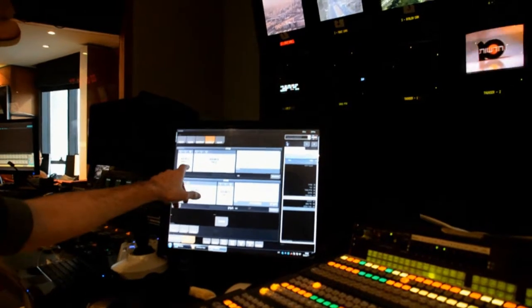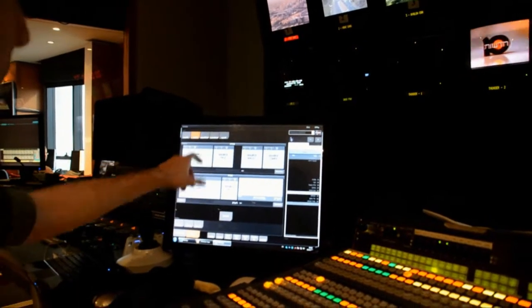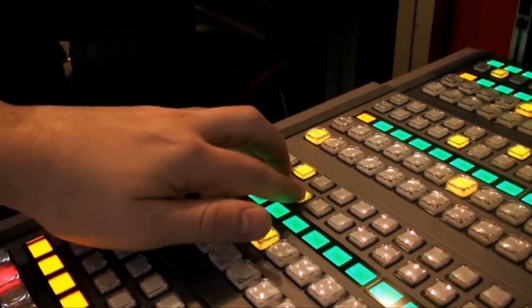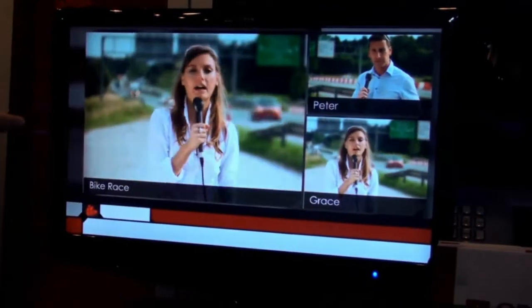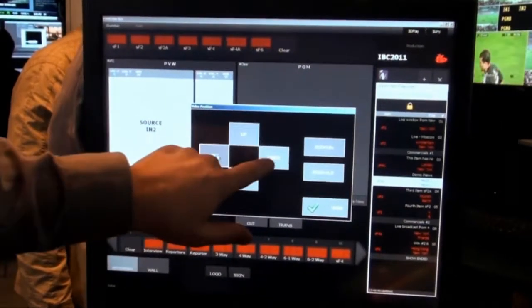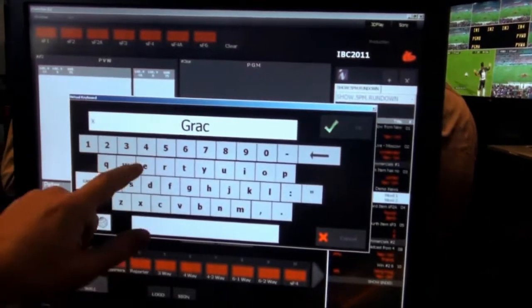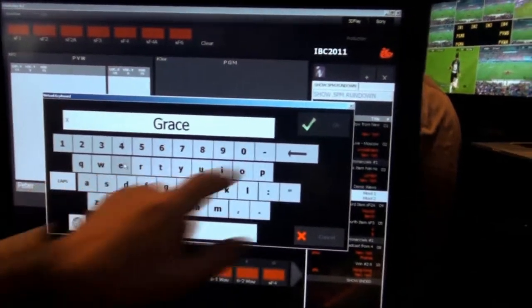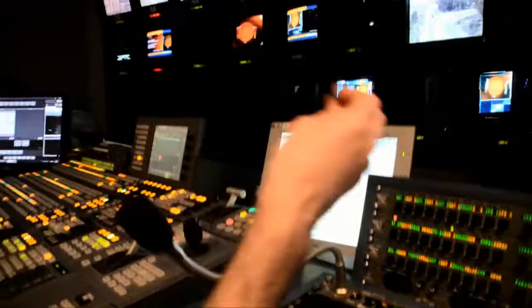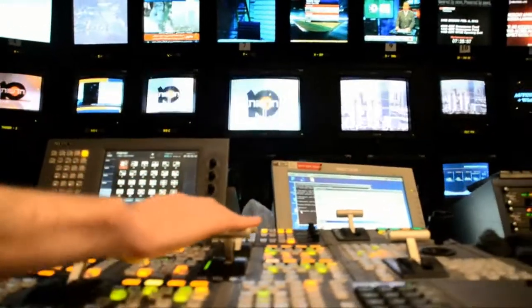Choose a box layout from the preset list, assign sources using a bus selection on your switcher, use the easy positioning tool for sources, type in the titles, preview layouts, choose a transition, and it's on-air.